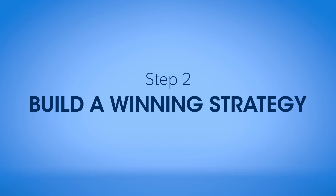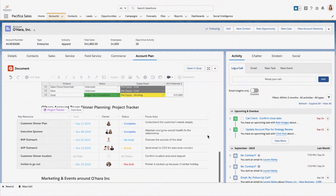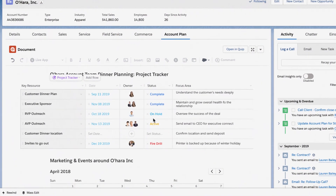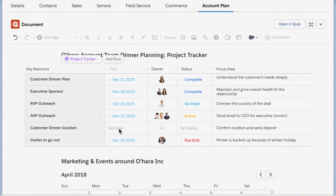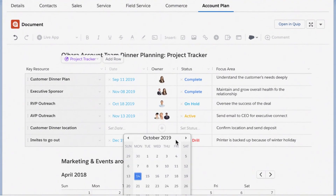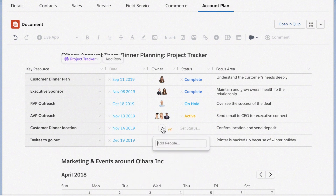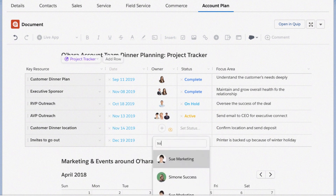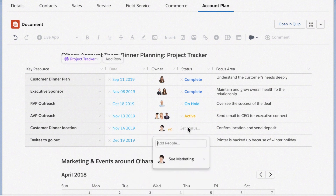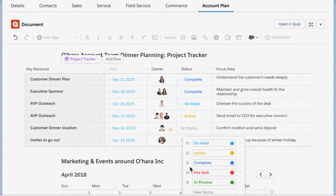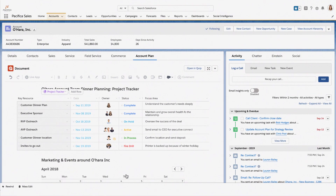Next, develop a winning strategy. Stay on top of your customers' needs by mapping them to your solutions. Use project trackers or checklists for immediate action items. And manage important closing milestones by following big items, assigning tasks, and setting reminders inside the opportunity.